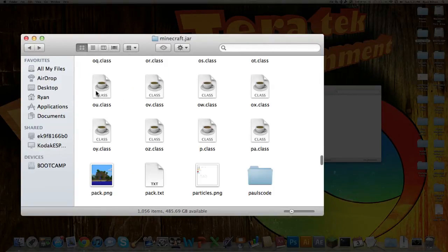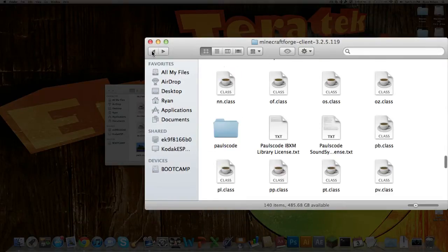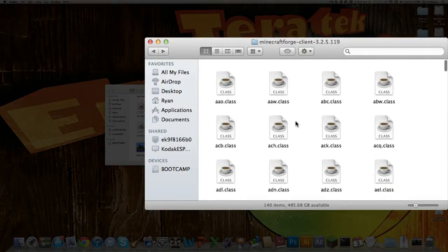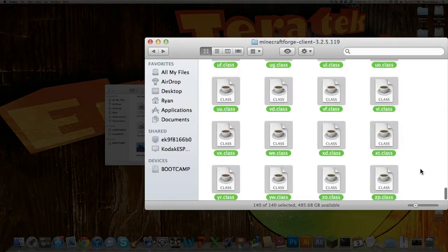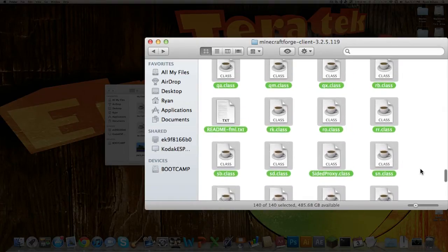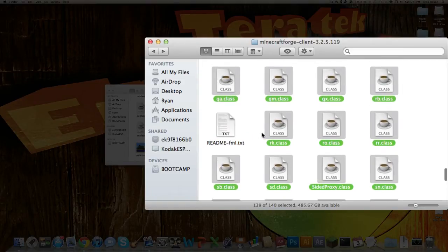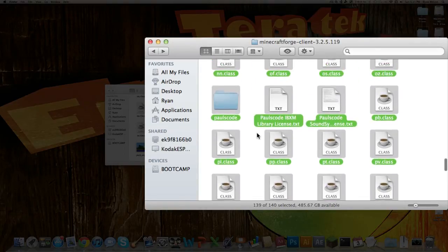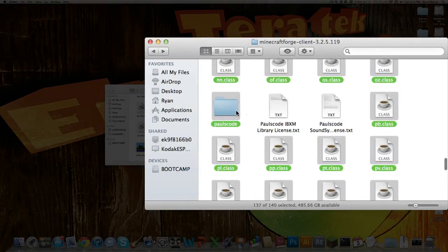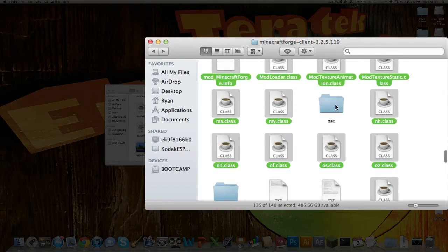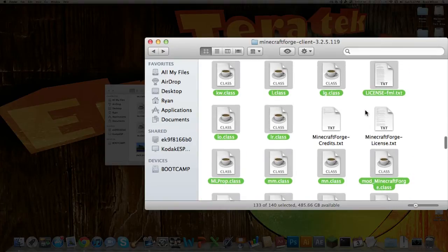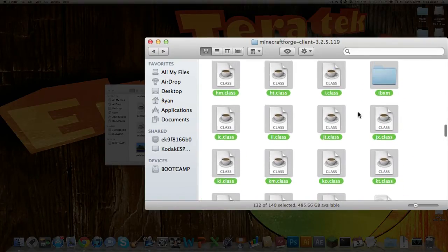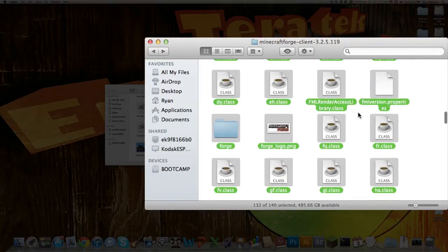Then you want to go back into your Minecraft.jar, and back into the Minecraft Forge. So now what you want to do is highlight everything, and then you want to scroll up and deselect the text files by holding down Command and clicking on them. And the paulscode folder, and then the net folder. And get rid of these other text files. So just make sure you find everything.